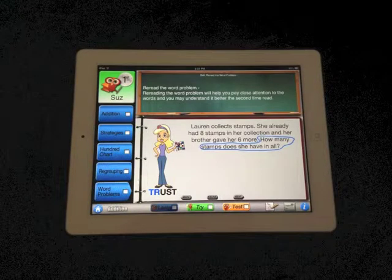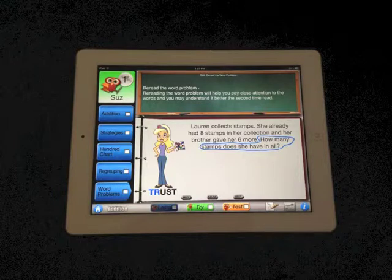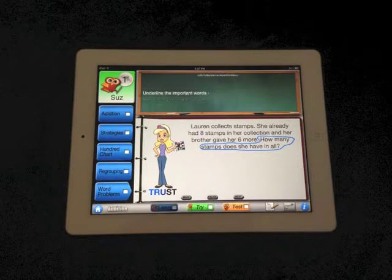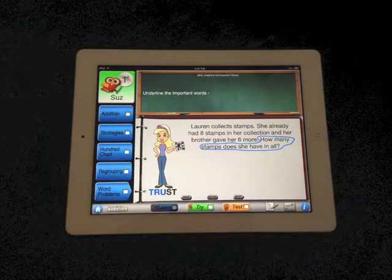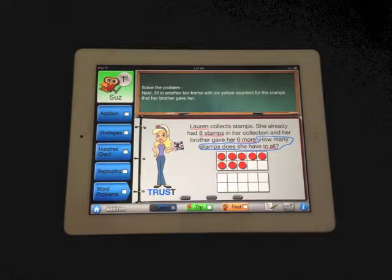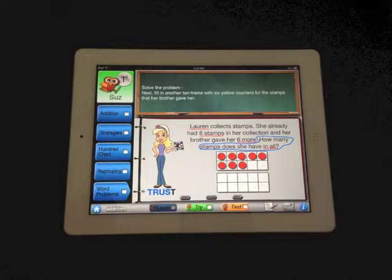T — target the question, circle it. R — re-read the word problem. U — underline the important words. S — solve the problem. T — talk it over. Let's TRUST this word problem.